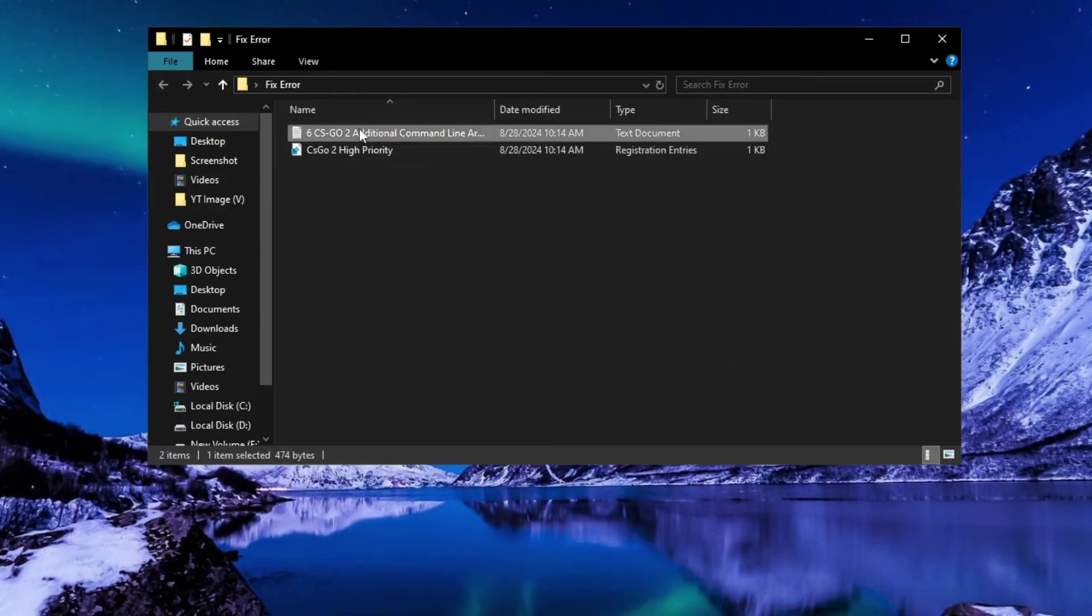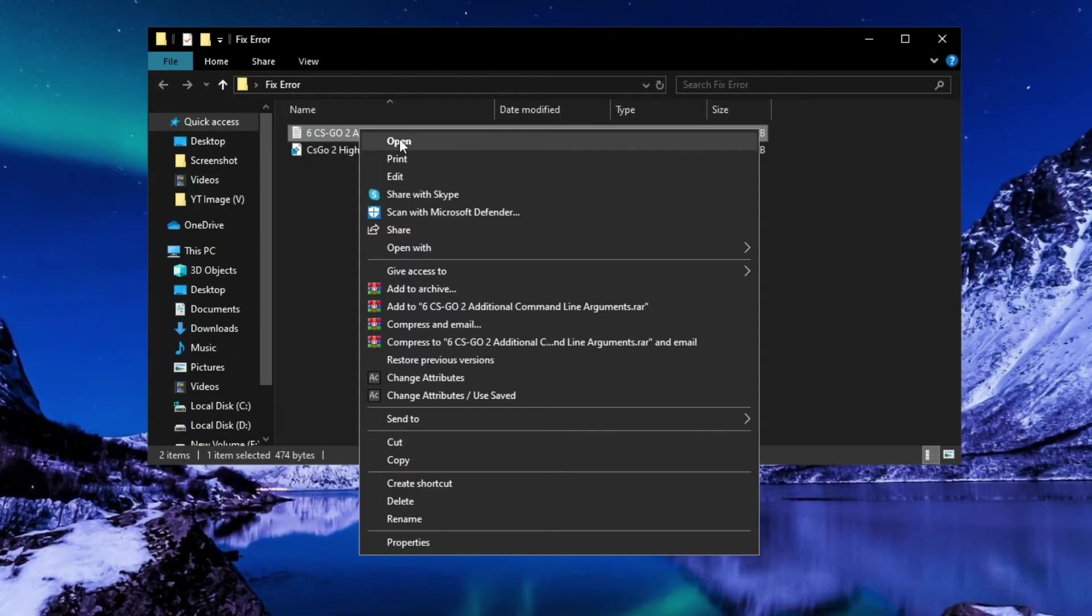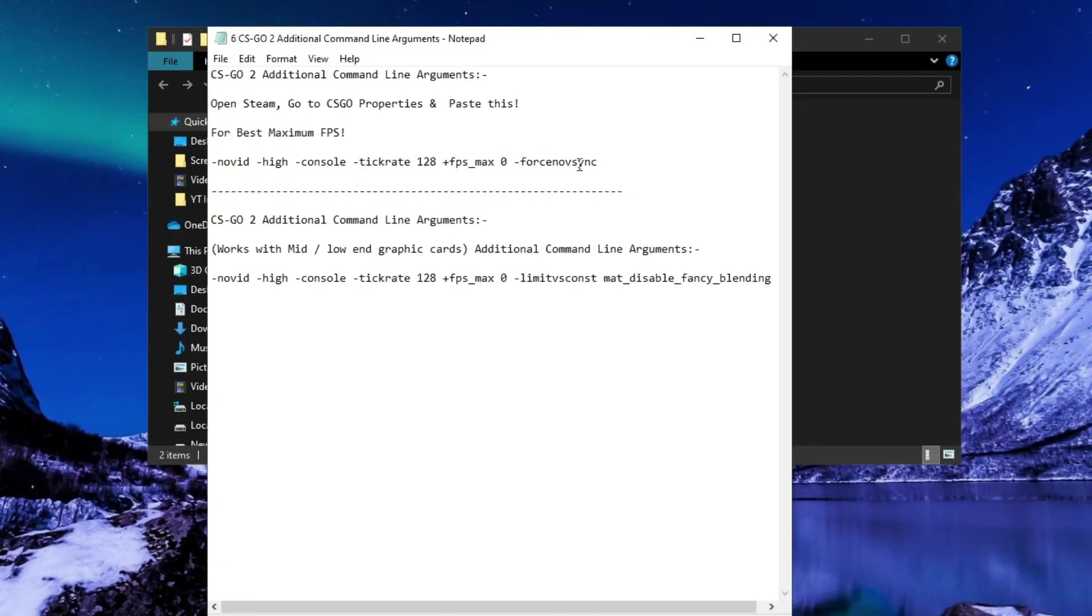After running, open this and copy this command line.